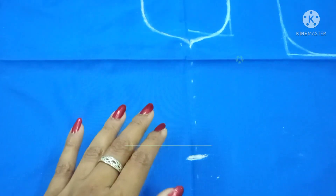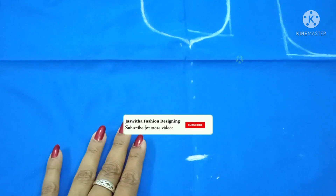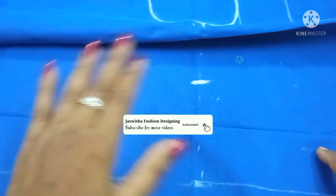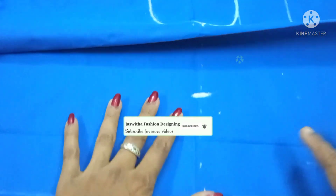Hello friends, welcome to Jashritha Fashion Designing. In this video, we will show you how to design a small design.